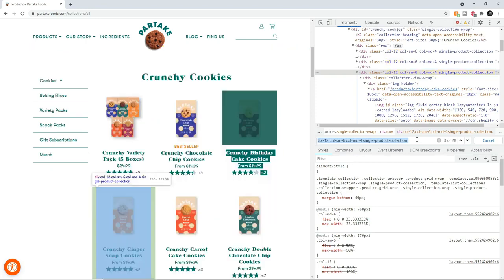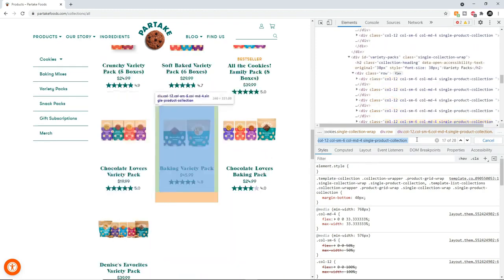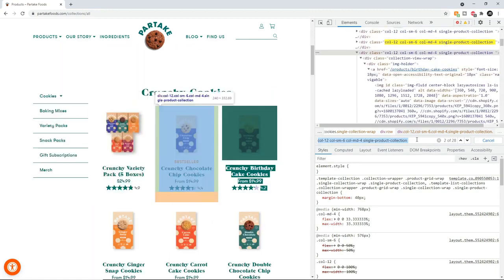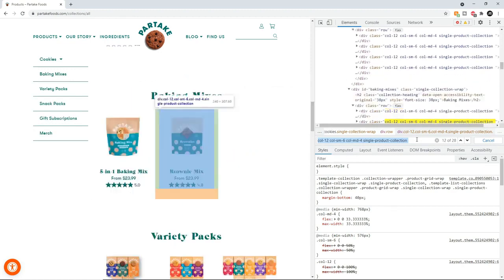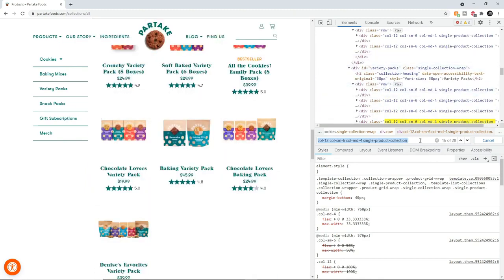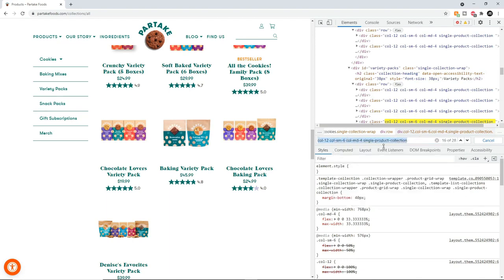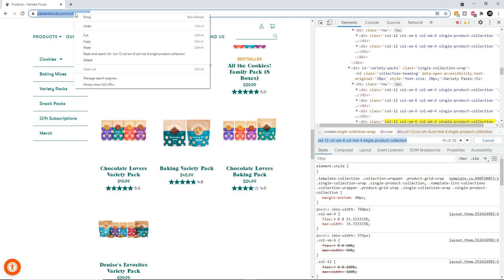When we run this we notice it highlights essentially all the items we want to scrape on this website. That's the div we want to scrape because it covers all the items on the page — all the divs share the same class name. So we want to scrape that div, but before we copy the class name, we want to actually make a GET request to this website to grab its HTML code.